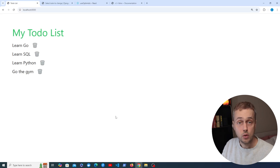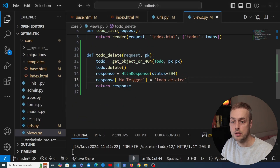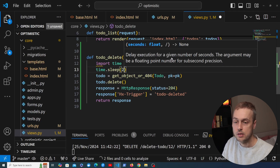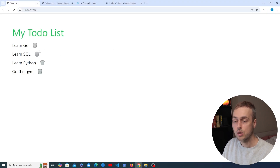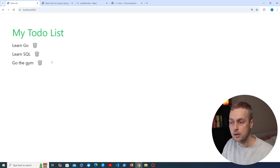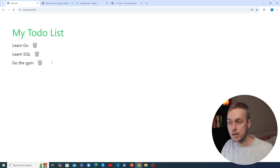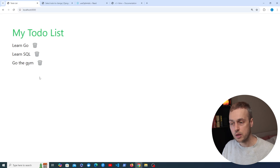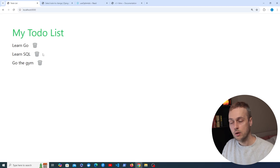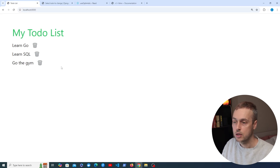To show why optimistic updates are useful, let's go back to the server and imagine complex processing is happening. I'll import Python's time module and call time.sleep(2). Back in the UI, when we click 'Learn Python' it takes two seconds to remove it from the DOM because the server takes two seconds to process the request. One approach is showing a spinner — that's very common, simpler in some ways, and users universally understand spinners. But optimistic updates can be a nice enhancement.